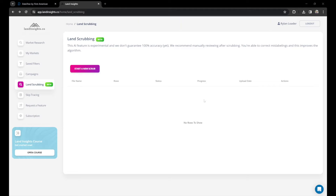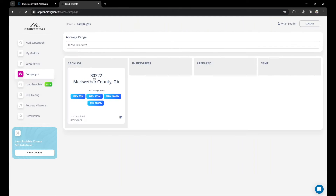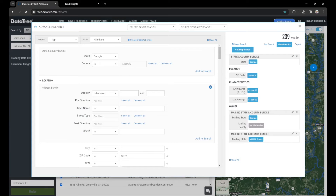Without further ado, let's jump into it and open DataTree. First, let's choose our market — we're going to go after zip code 30222 for this example. In DataTree, I've already filled out our advanced search. We're in the state of Georgia, zip code 30222. Living area square foot is 0 to 200 acres, which shows us the most vacant land, and then we're pulling 5 to 100 acres. The mailing state is out-of-county owners, meaning people who live outside the county but own land inside this zip code.